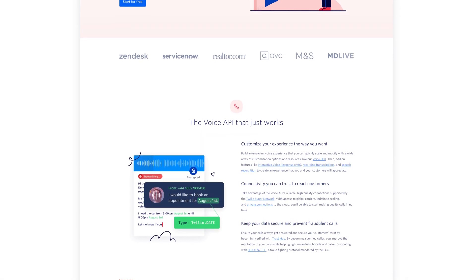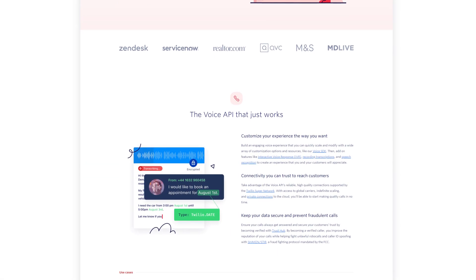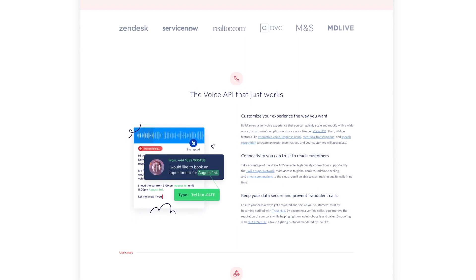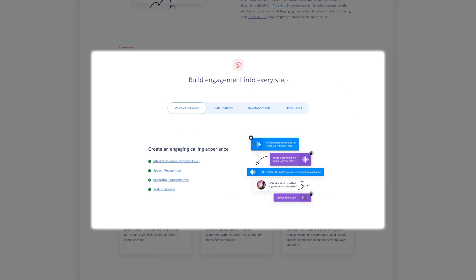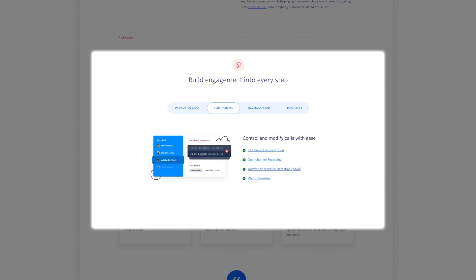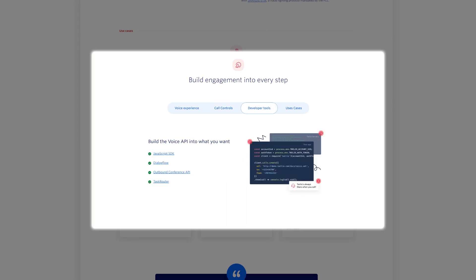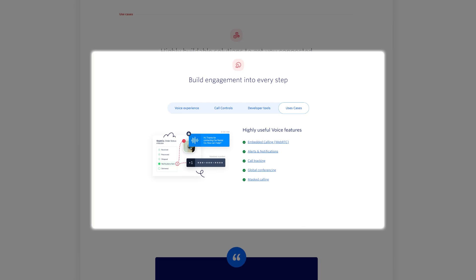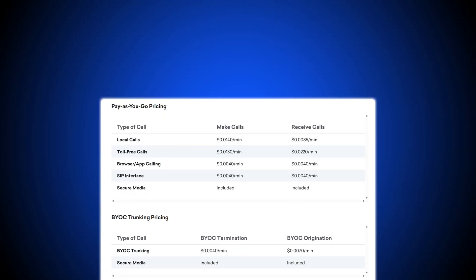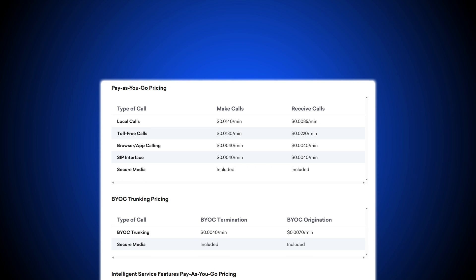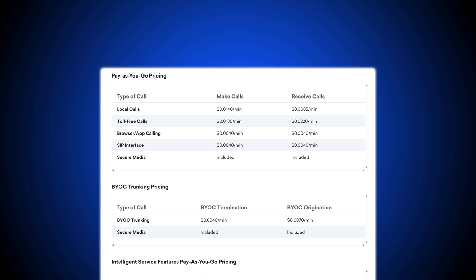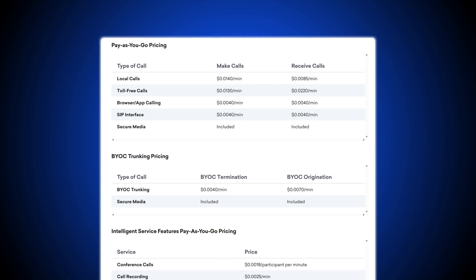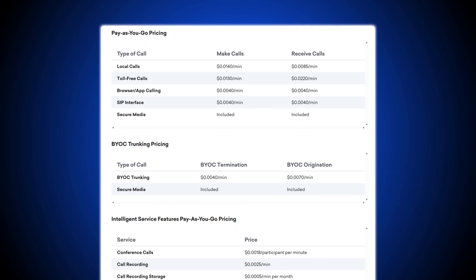The Programmable Voice API is a cloud communication-based API to embed PSTN, SIP, or VoIP calling capabilities into your app or website. Available features include IVR, recording transcriptions, call routing, call recording, conference calling, answering machine detection, and the Studio Call Flow design tool. Twilio's cloud voice pricing structure varies based on which type of phone number you use — local, toll-free, browser-based, or app-based — and whether you choose pay-as-you-go or bring-your-own-carrier pricing.